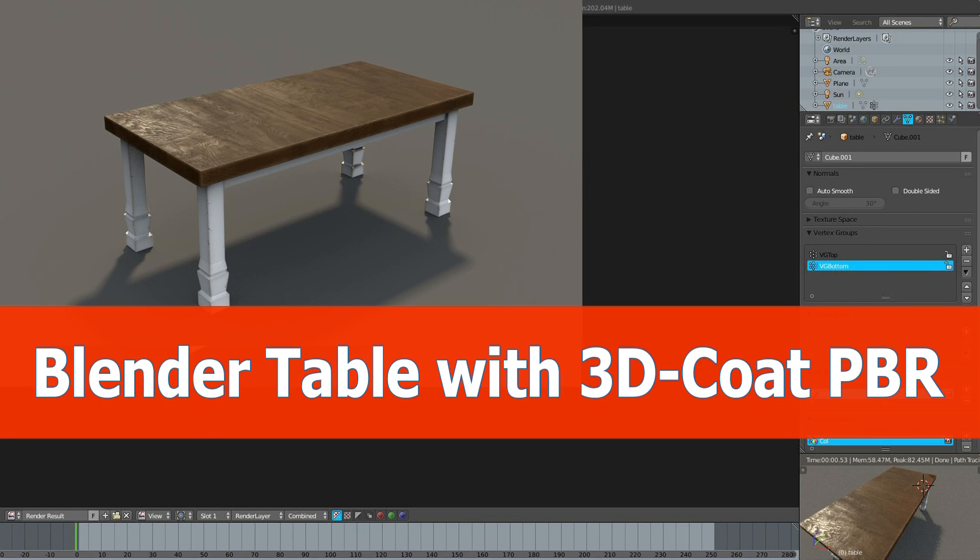Hi and welcome! This is the next Blender and 3D-Coat tutorial about texturing a table with PBR smart materials.